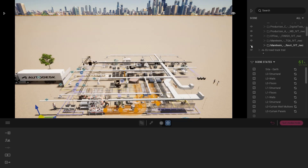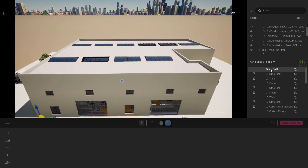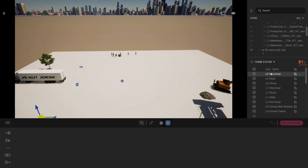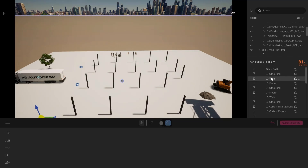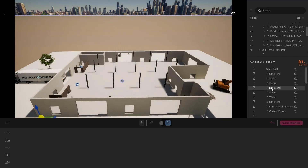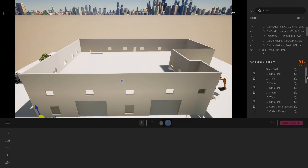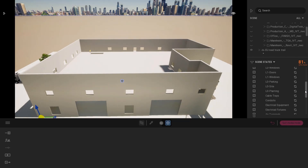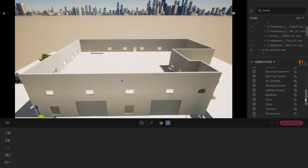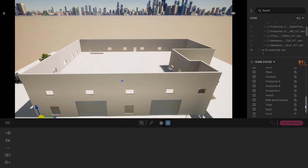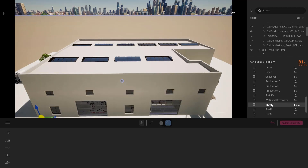All of the data that comes from Navisworks has been imported and can be activated and deactivated. We can also set up some scene states, as we're showing here, which allows us to combine multiple elements into a visualization.